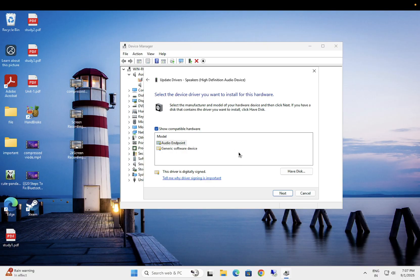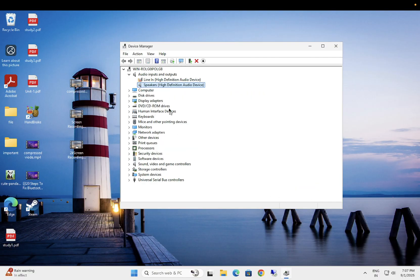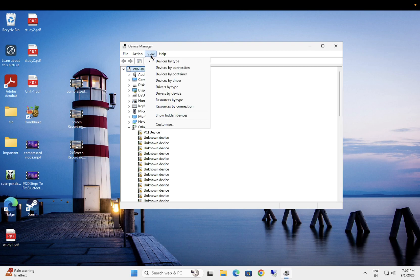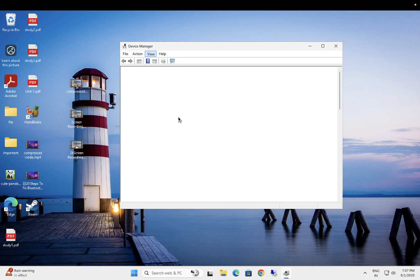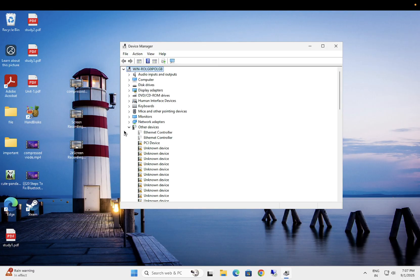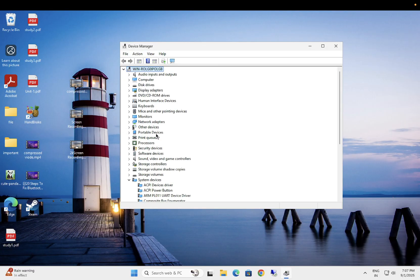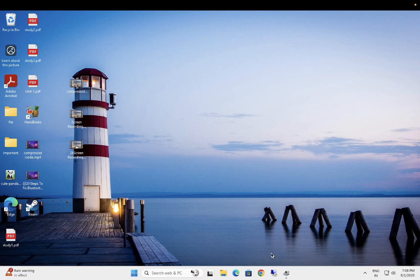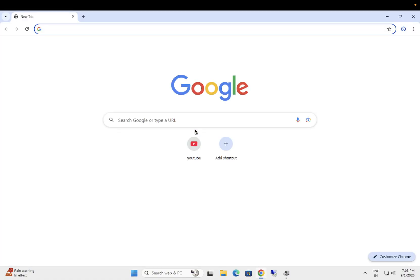And it will fix your issue. Now if it is also unable to fix your issue and camera is still not showing up here, click again on your computer host name, then click on View and click on Show Hidden Devices and see if the camera is visible here or not. If camera is still not visible here, we can go to the manufacturer website.